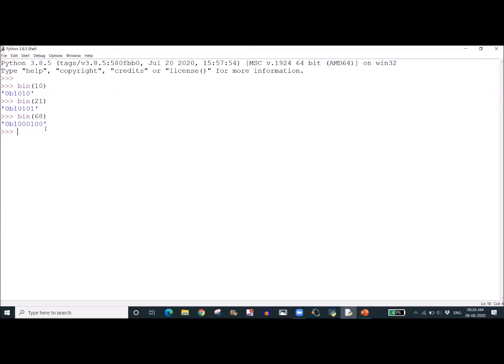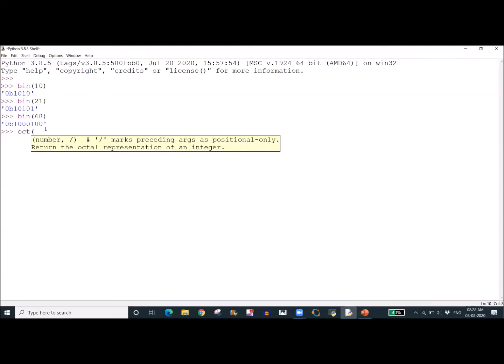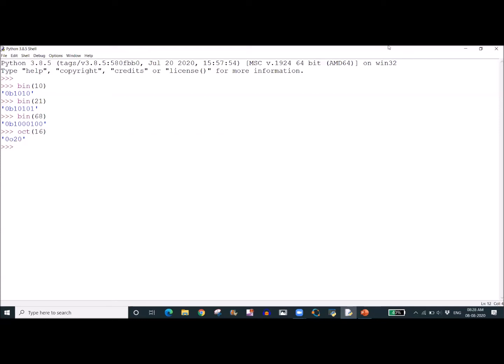Now we will discuss how to convert decimal to octal. We are writing oct() of 16, and this gives us the octal equivalent. The result is 20 in octal — that is 2 times 8 to the power 1, plus 0 times 8 to the power 0, which equals 16. This is absolutely correct.